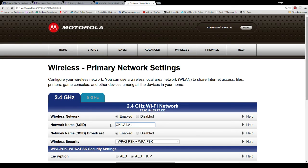Ooh la la, whatever you want — and then just scroll down and hit apply. You can also change your password lower down; I'm not going to scroll down because then you'll be able to see my password.